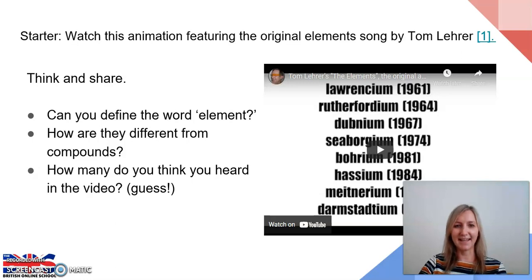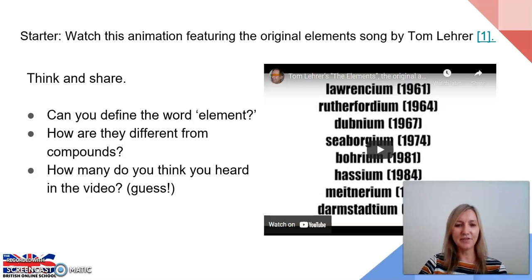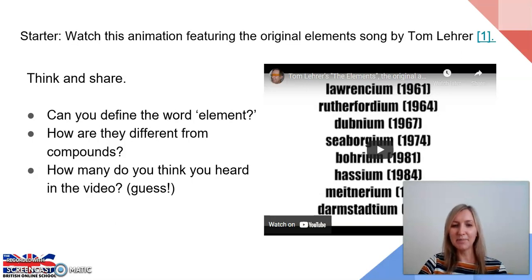For today's starter task, I'd like you to watch this short video which is an animation that features the original elements song. This song was created in the 1950s and it includes all the elements that were known at that time. While you're watching, think and be ready to share afterwards: can you define the word element from your previous knowledge in science? How do elements differ from compounds? And can you tell me how many different elements you think you heard in the video? There are quite a few and they go quite fast, so you might want to listen to it more than once.